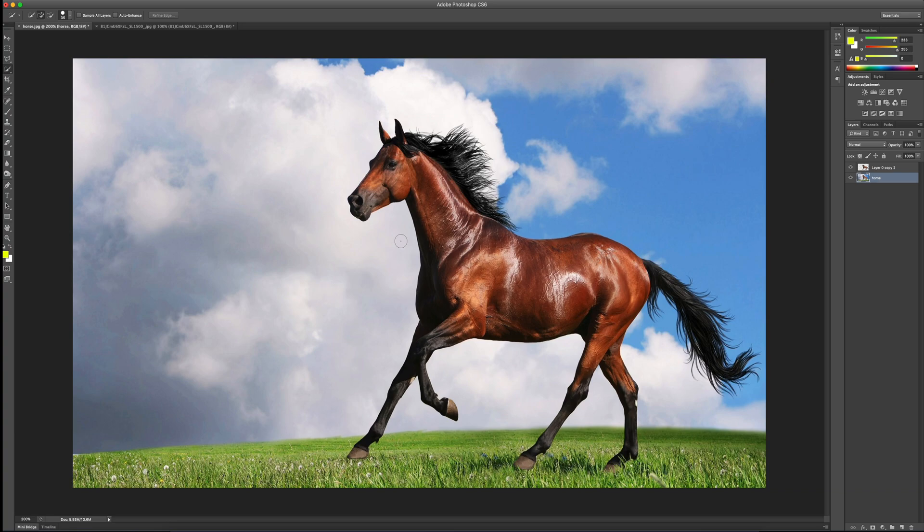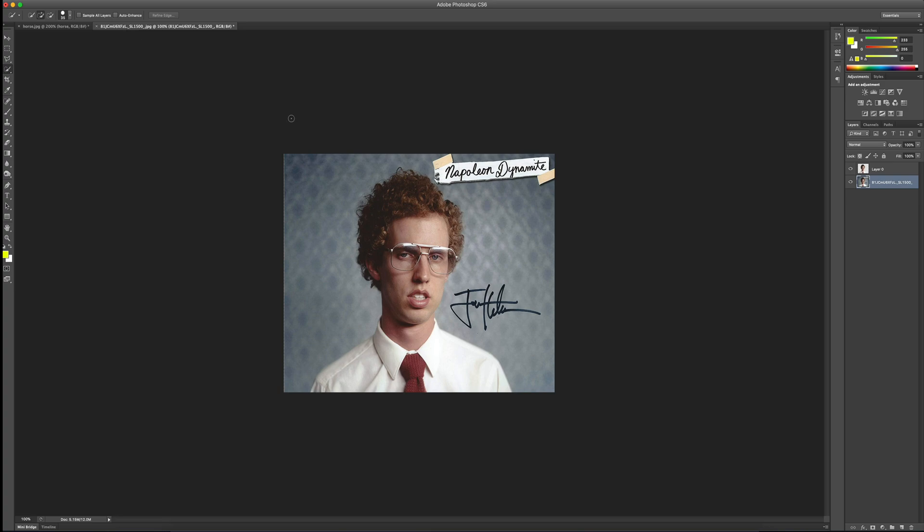Welcome back to Red Hawk Media. Today we're taking a look at a variation on one of our selection tools. I've got this horse picture here, and I've got another picture as well, a little pop culture here, a little Napoleon Dynamite for you.